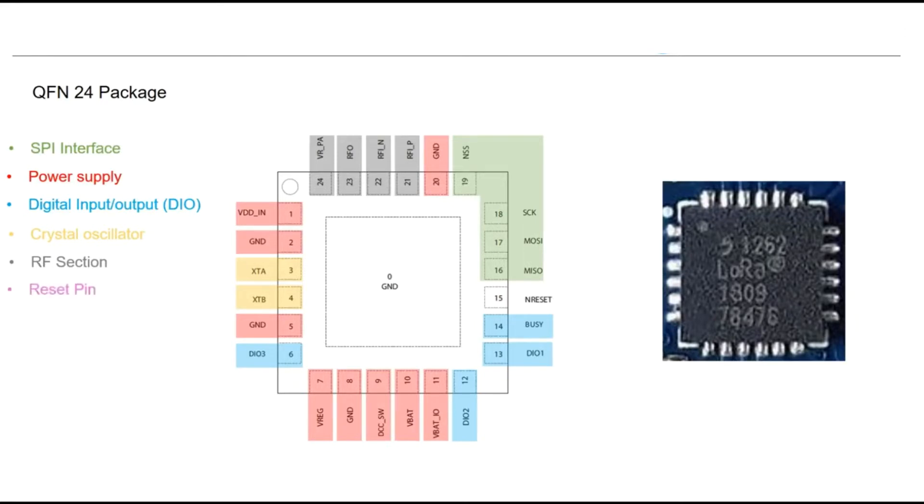And also we have another pin for reset of the chipset which is going to be controlled via the host device.